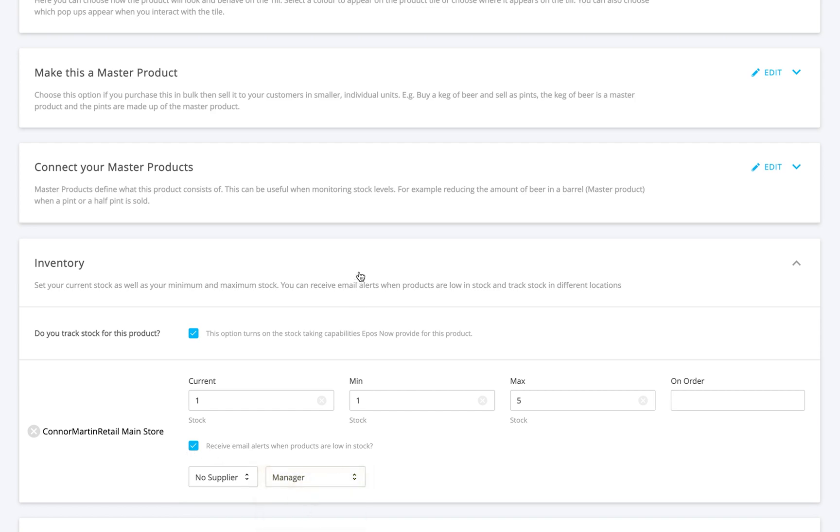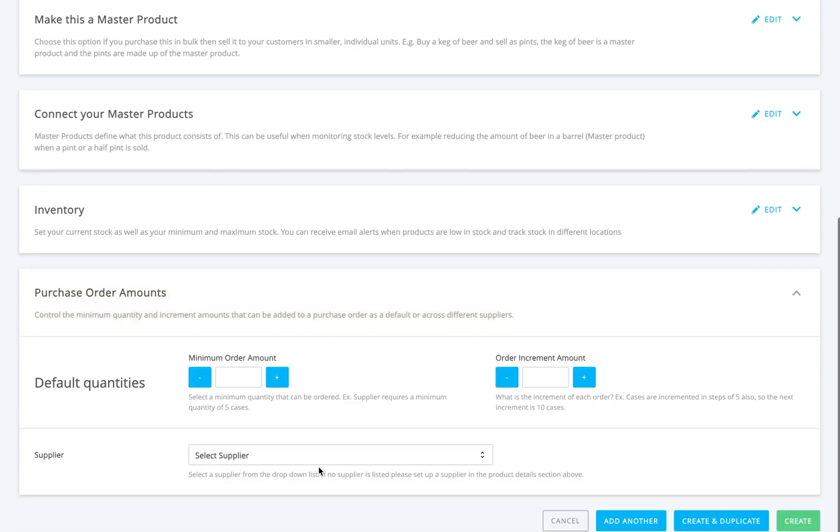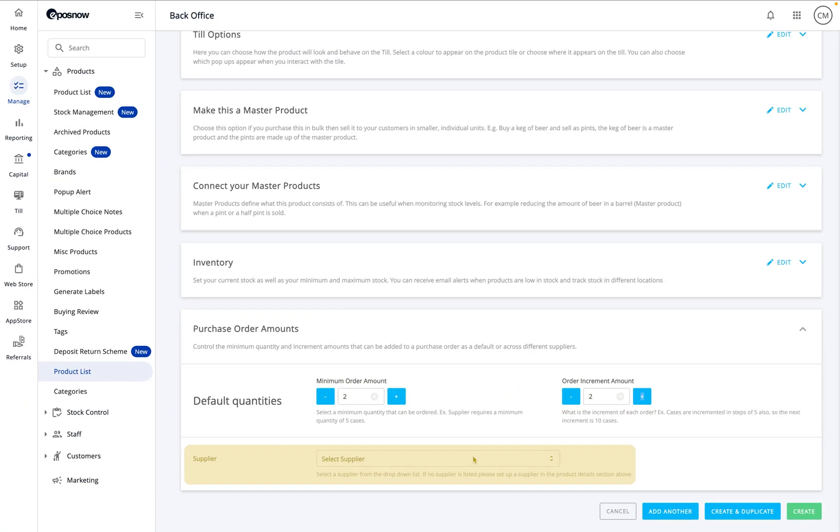Finally, in purchase order amounts, you can set a minimum order amount and an order increment amount. This makes ordering easier and more consistent. You can also pick a default supplier for future purchase orders.